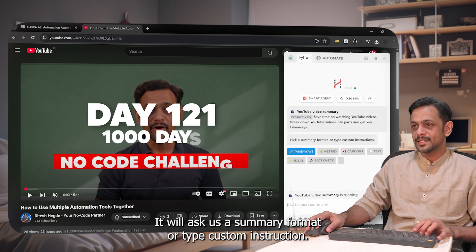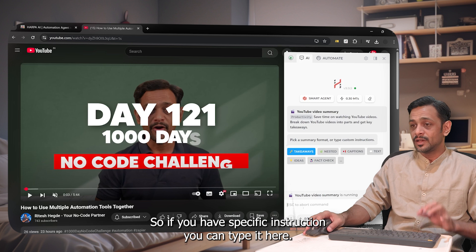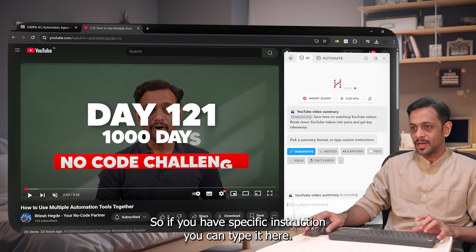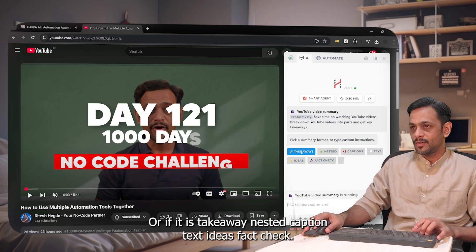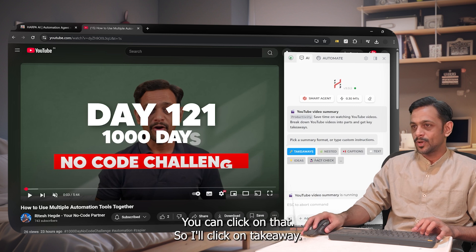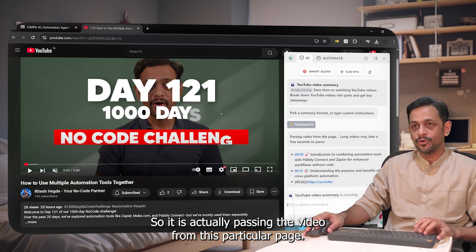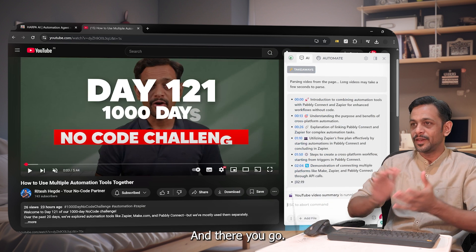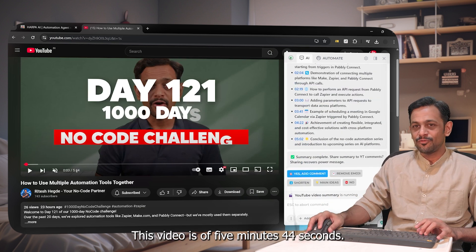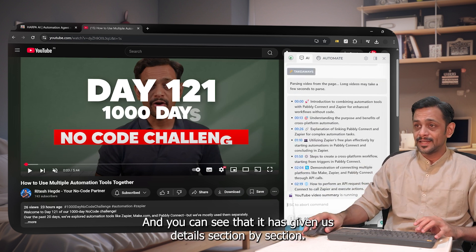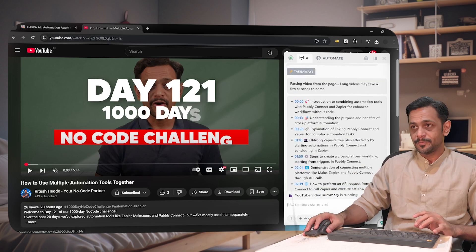I'll click on 'Summarize Video.' It asks us to pick a summary format or type a custom instruction. You can choose from takeaway, nested, caption, text, ideas, or fact check. I'll click on 'Takeaway.' It's actually parsing the video from this particular page. This video is five minutes and 44 seconds, and it has given us details section by section.